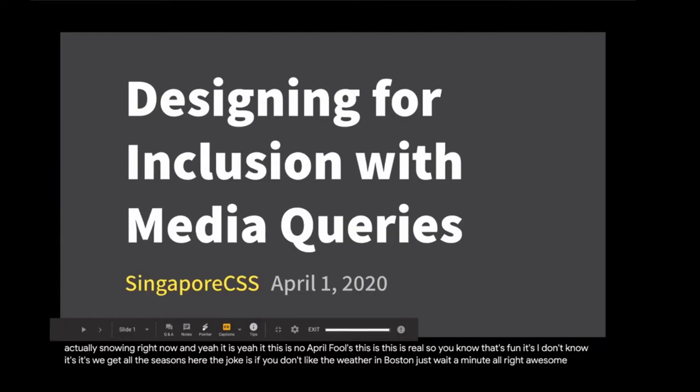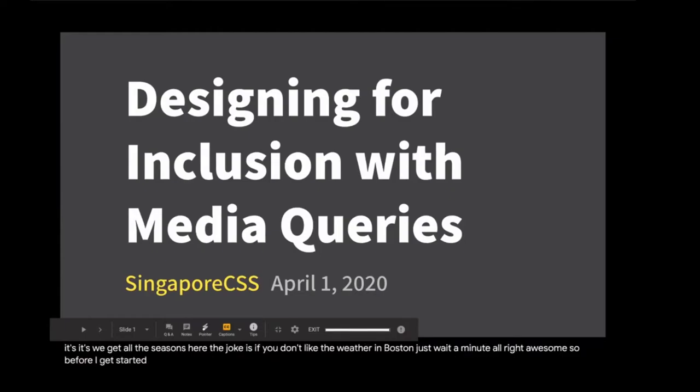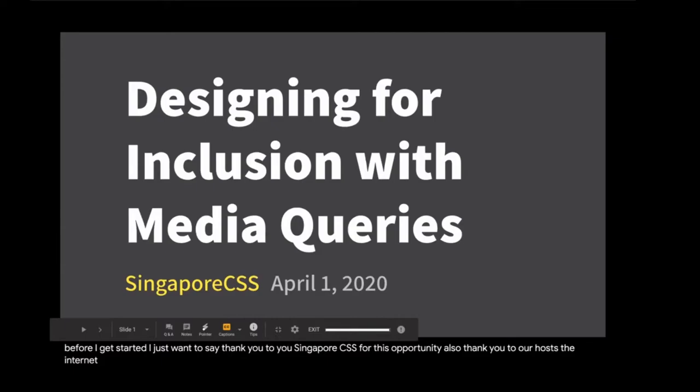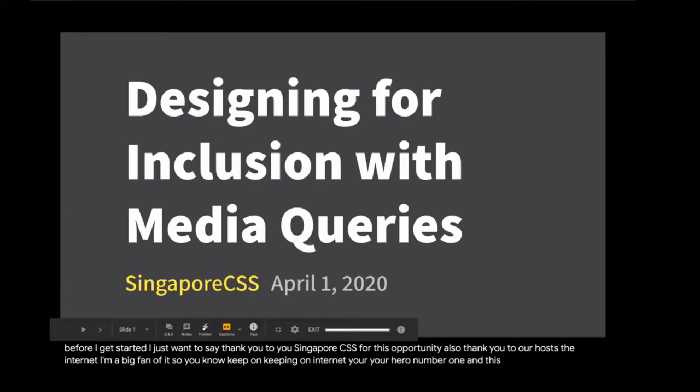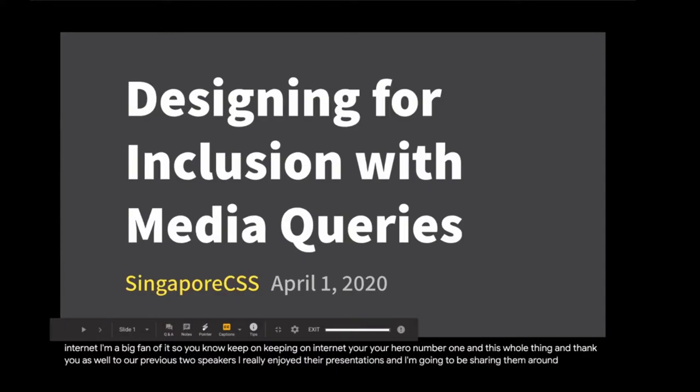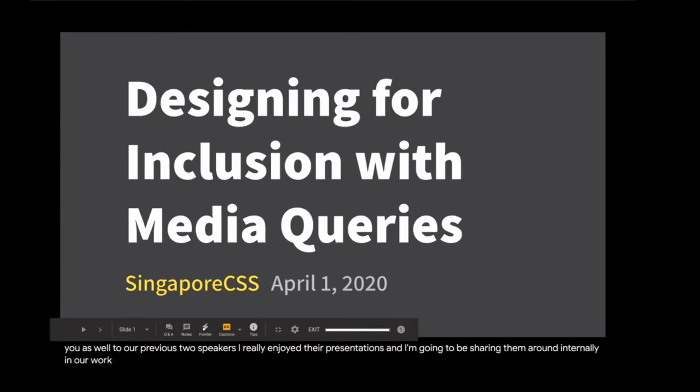Before I get started, I want to say thank you to Singapore CSS for this opportunity. Also thank you to our host, the Internet. I'm a big fan of it, so keep on keeping on, Internet. And thank you to our previous two speakers. I really enjoyed their presentations, and I'm going to be sharing them around internally in our work Slack. So, let's get started.